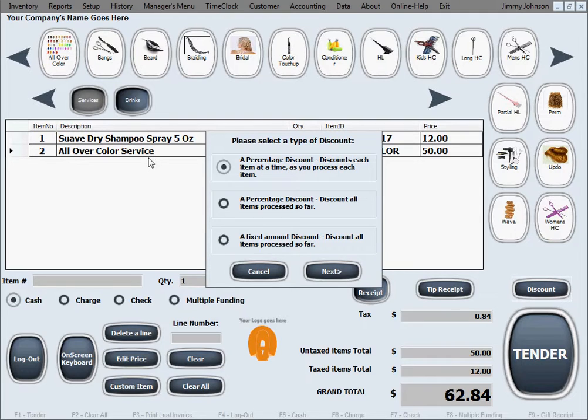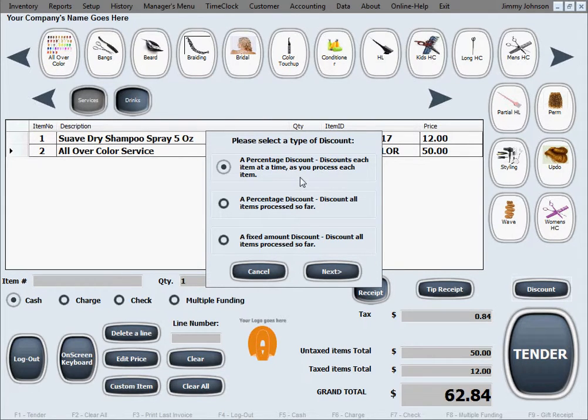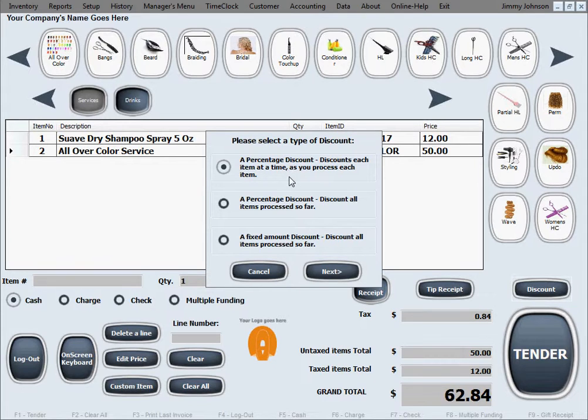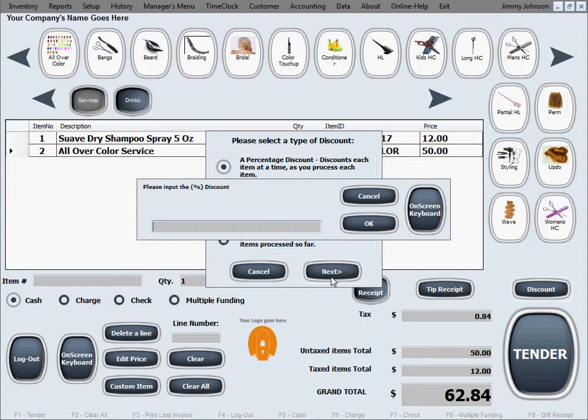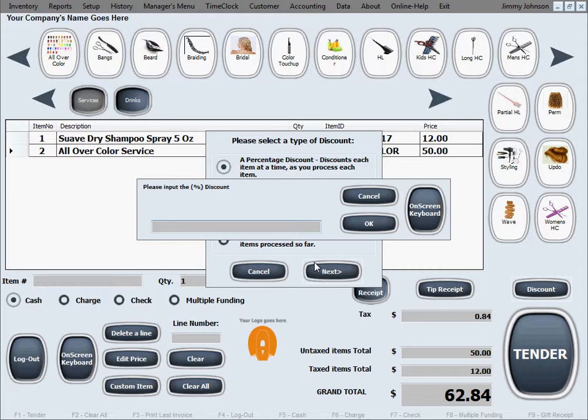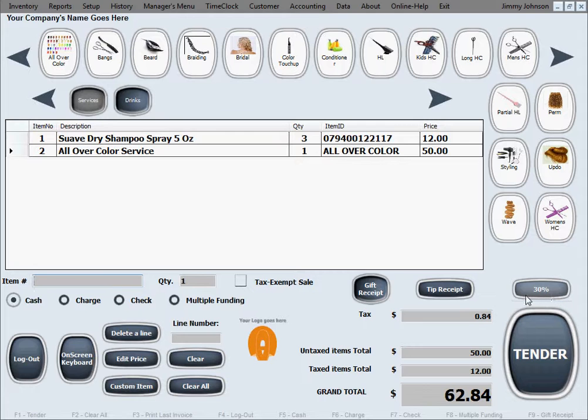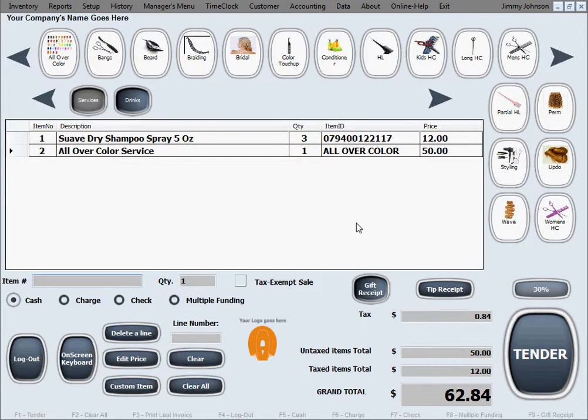The difference is whether you want to discount the items that are processed so far, like the shampoo and the coloring service, or do you want to process a discount of an item that you're about to ring up now. For this example we'll select the first option, a percentage discount that discounts each item at a time as you process them. As soon as you click next, it's going to ask you what the percentage of the discount is. Let's say I'm going to give them a 30% discount. Now this button is grayed out meaning discount is activated at 30%.